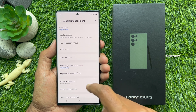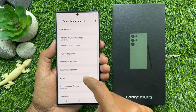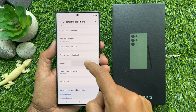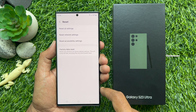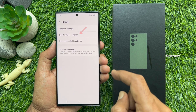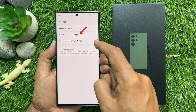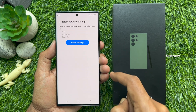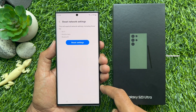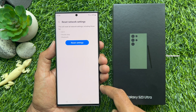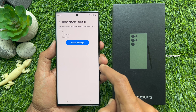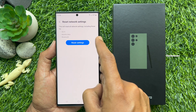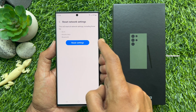Again, scroll down and tap Reset. Tap Reset Network Settings. This will reset all network settings, including those for Wi-Fi, mobile data, and Bluetooth.